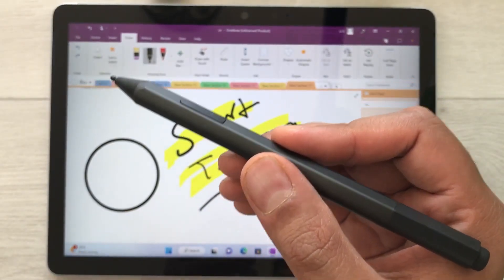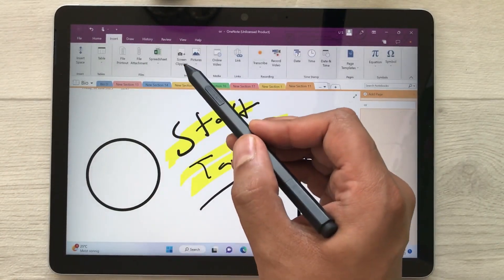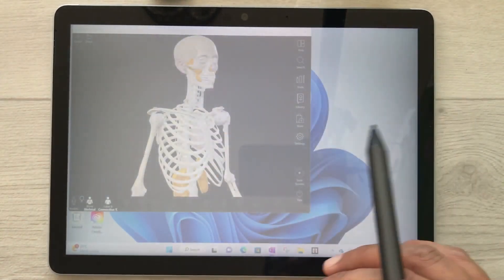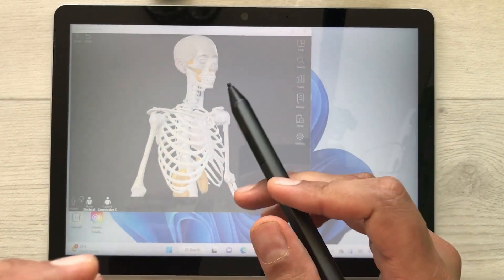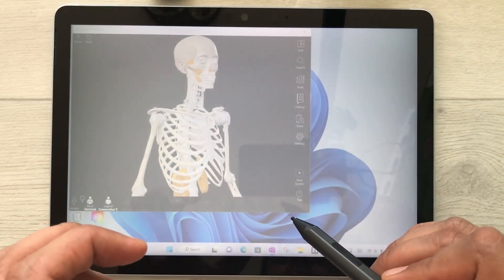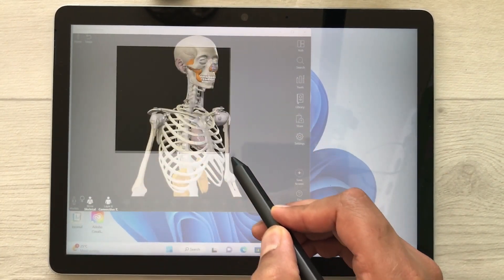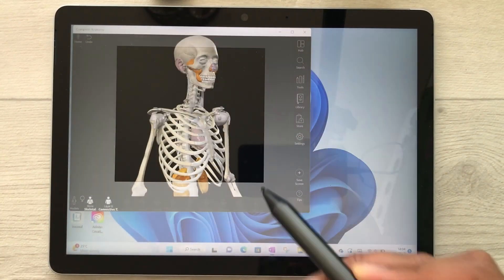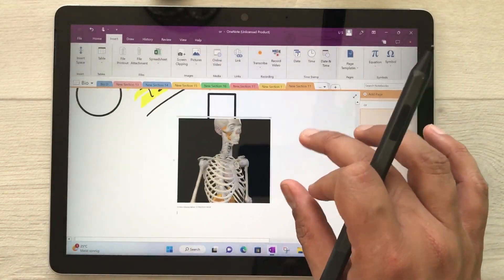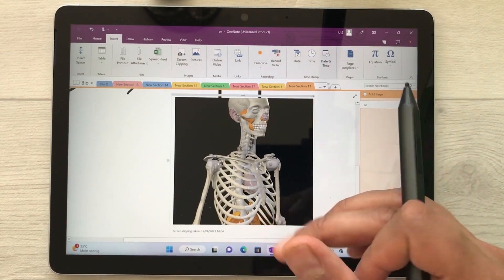You can also use your Surface Pen for screen clipping. Select the Insert option, then select Screen Clipping. Whatever you have on your screen, just select it and it will automatically insert into your notes. For example, I select this anatomy part and once I finish the selection, it goes directly into my notes.